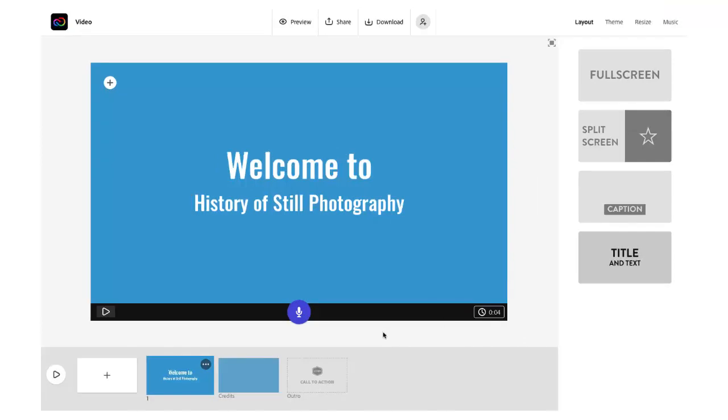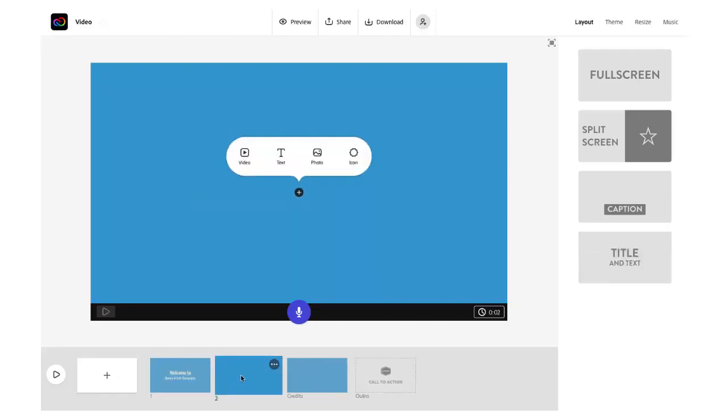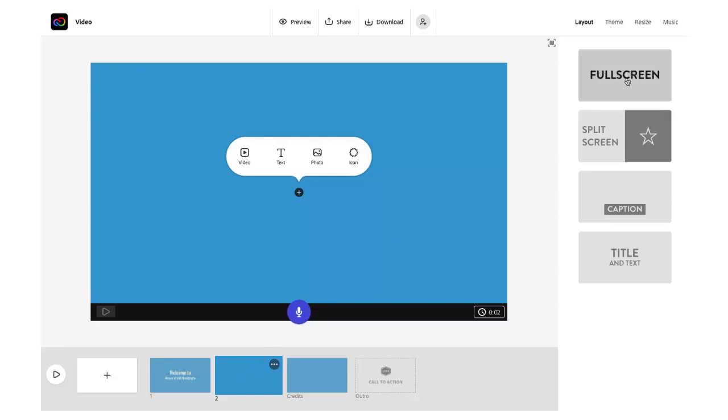So now I'll go down to our timeline at the bottom and select the plus icon on the far left and that's going to add a new clip right after the title slide. So again I'll go over to the right and choose the layout I want.